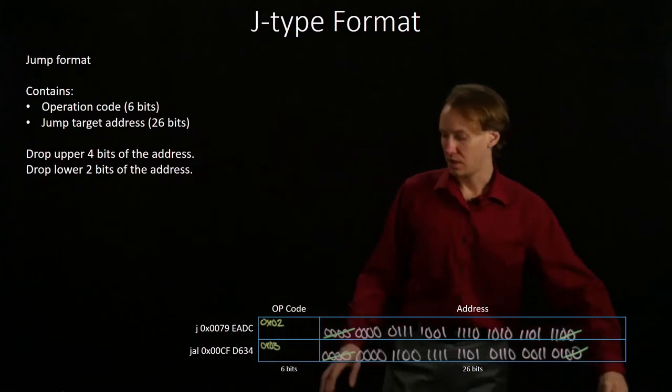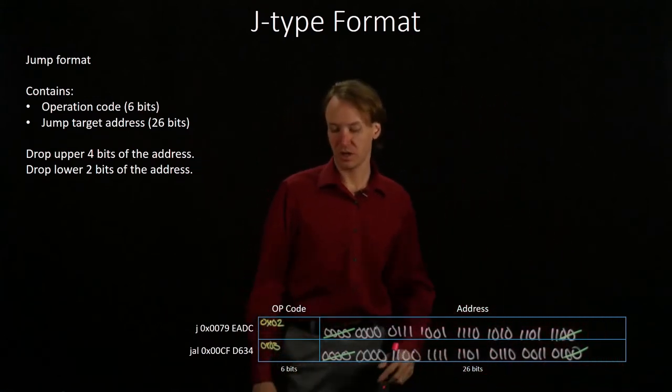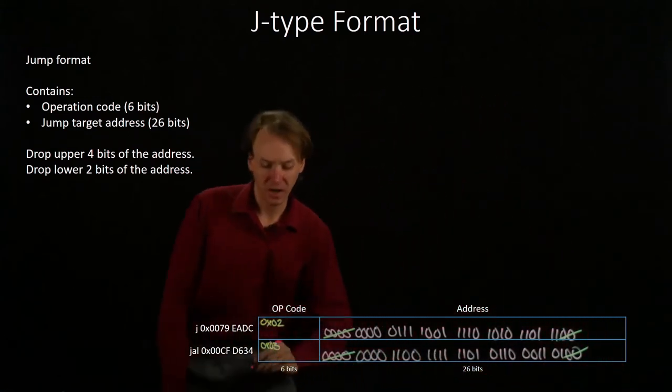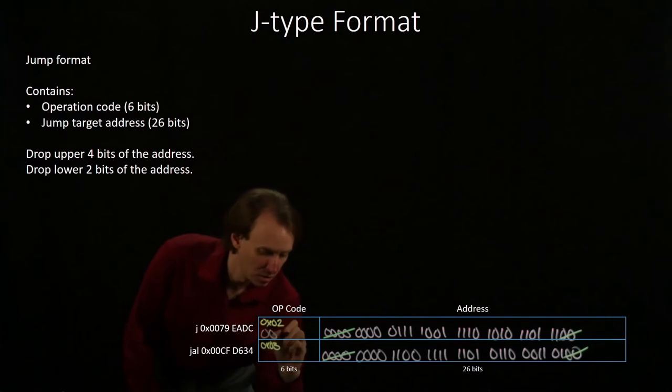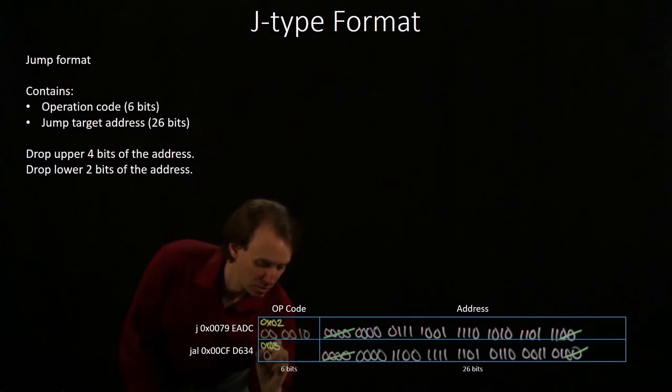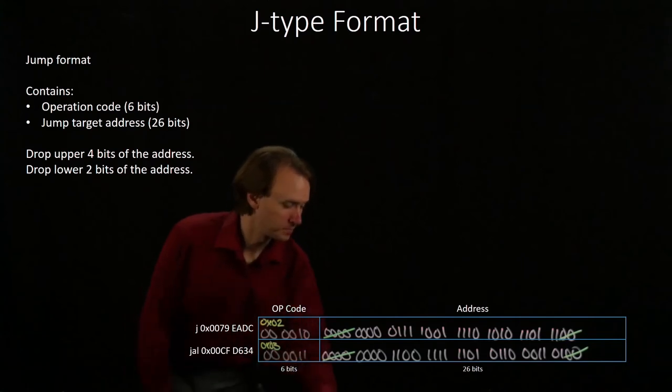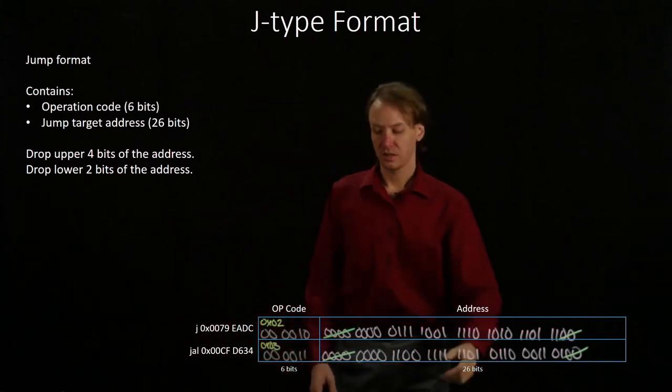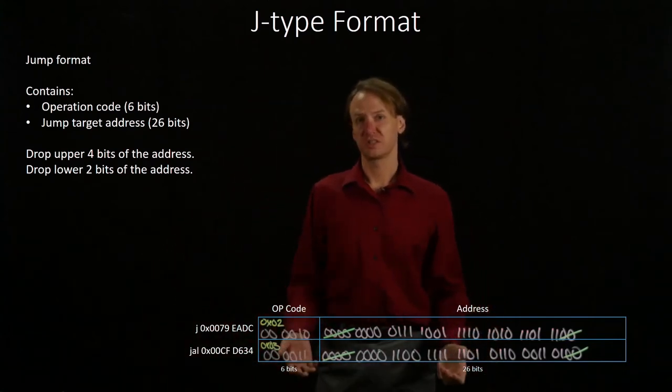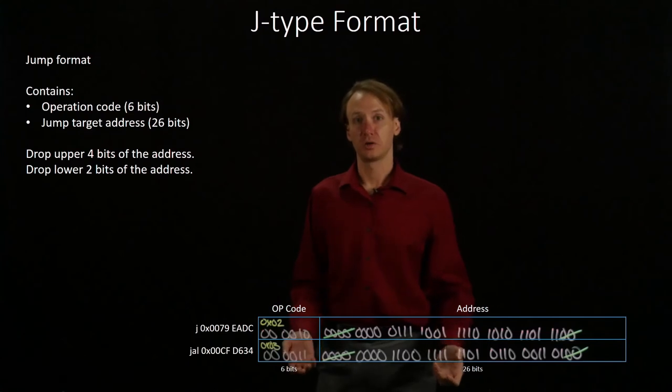Now I'll convert my opcodes into binary. And that's what both of these instructions will look like in machine code.